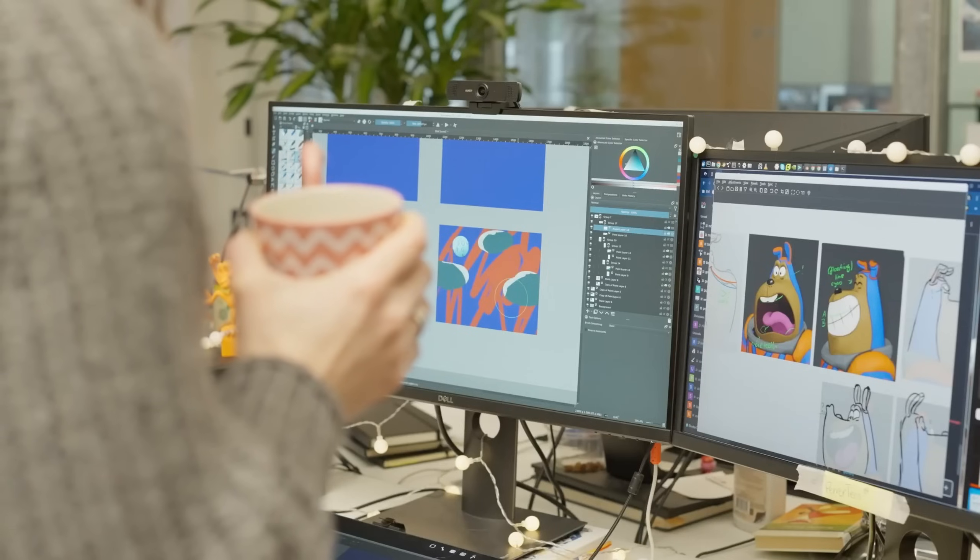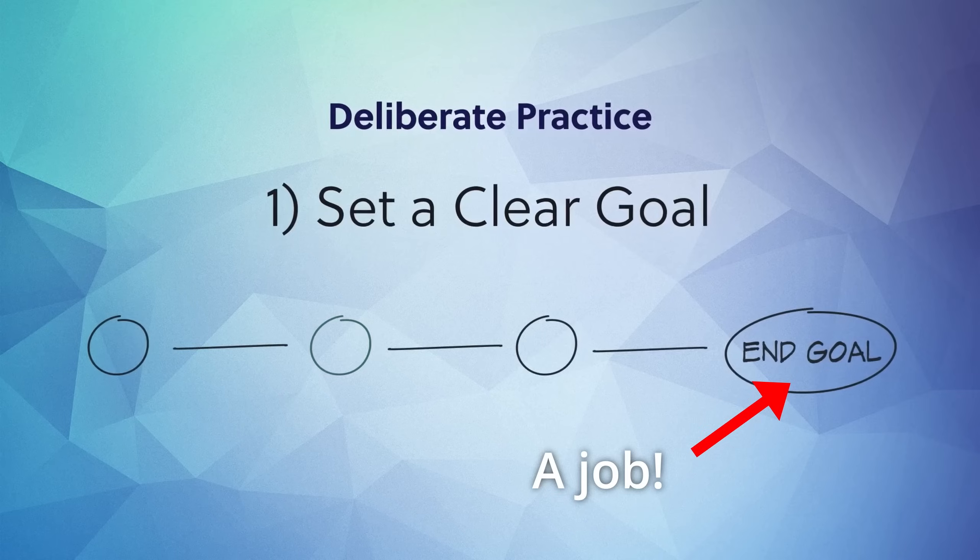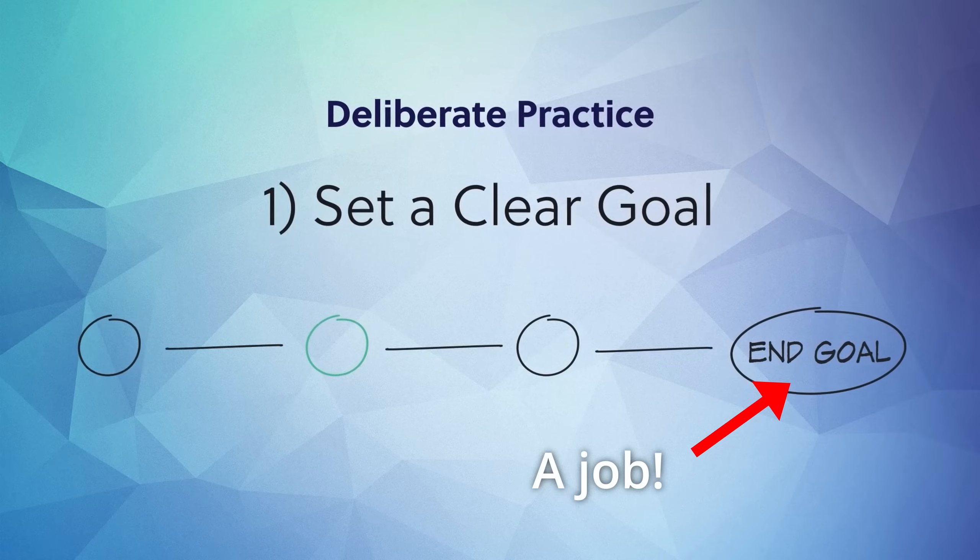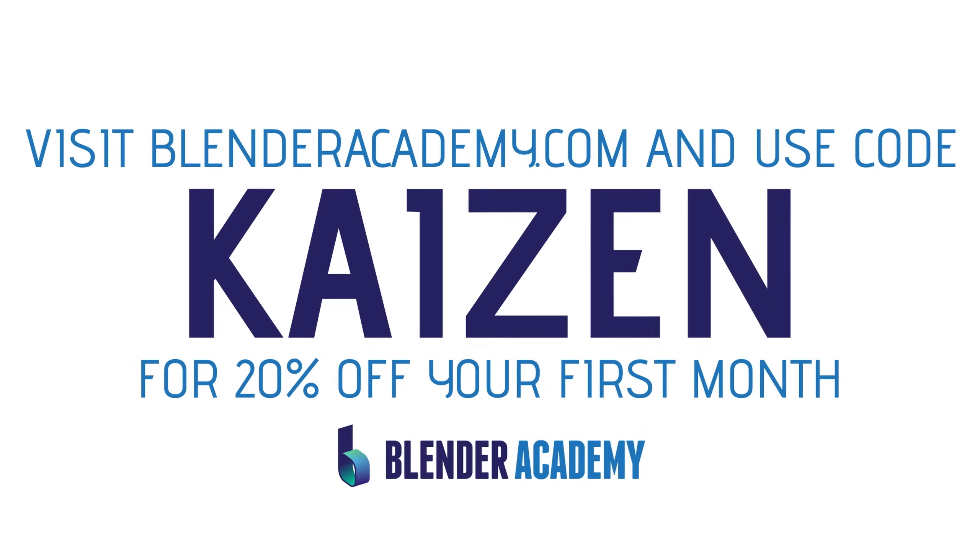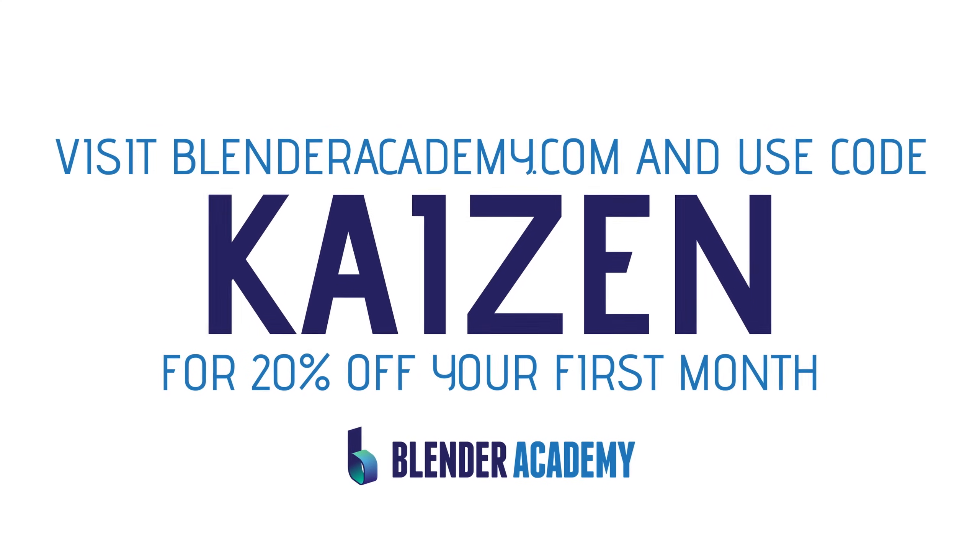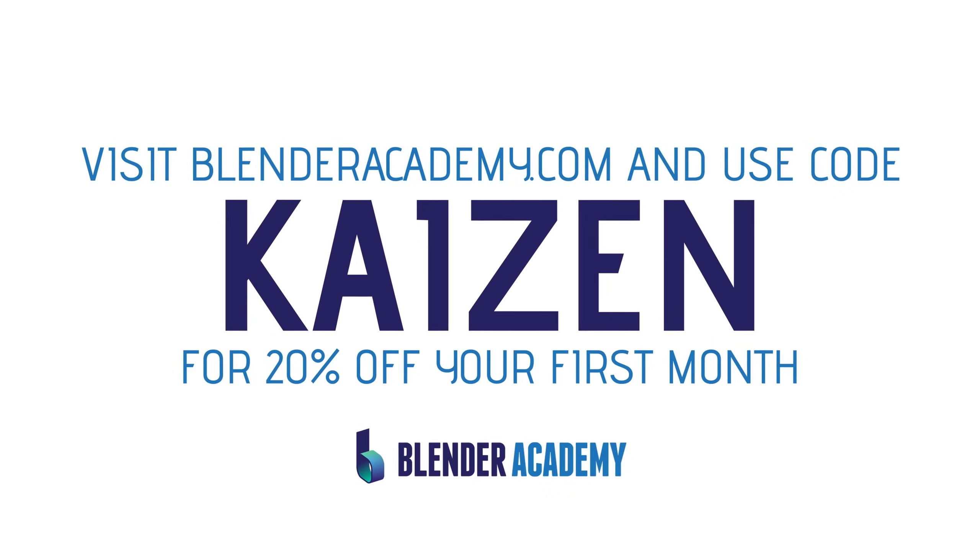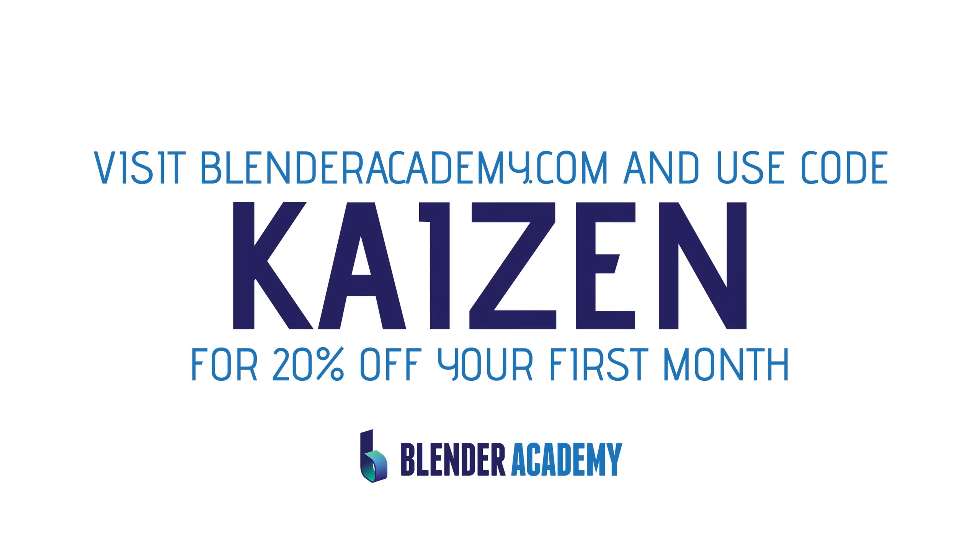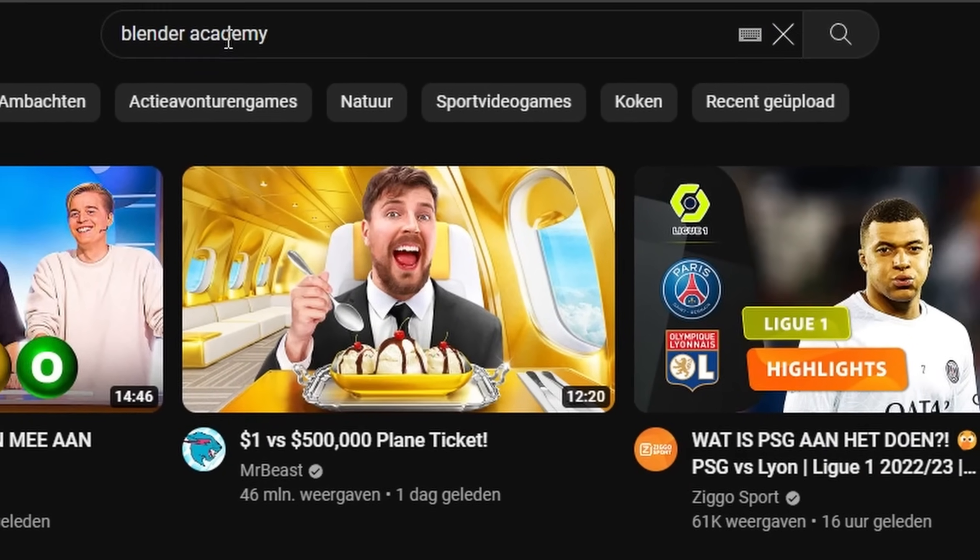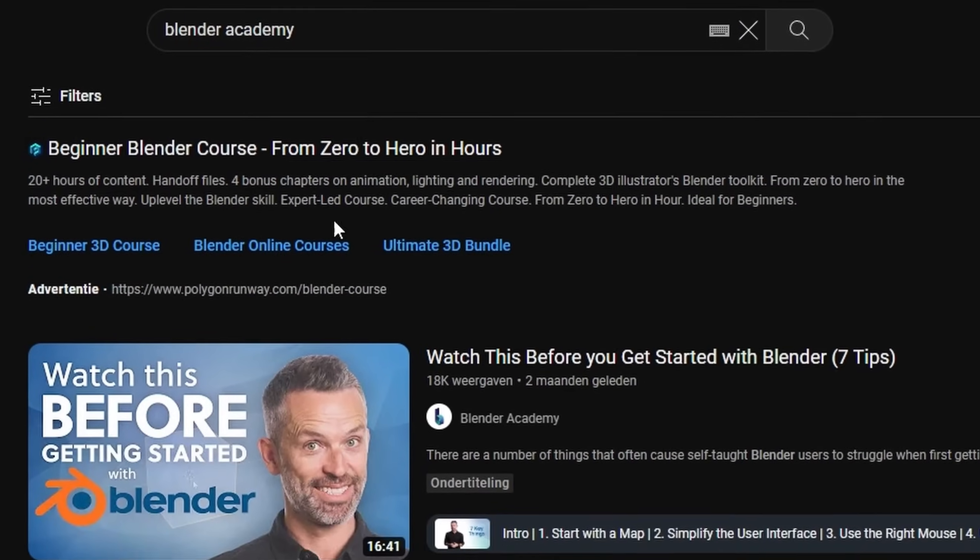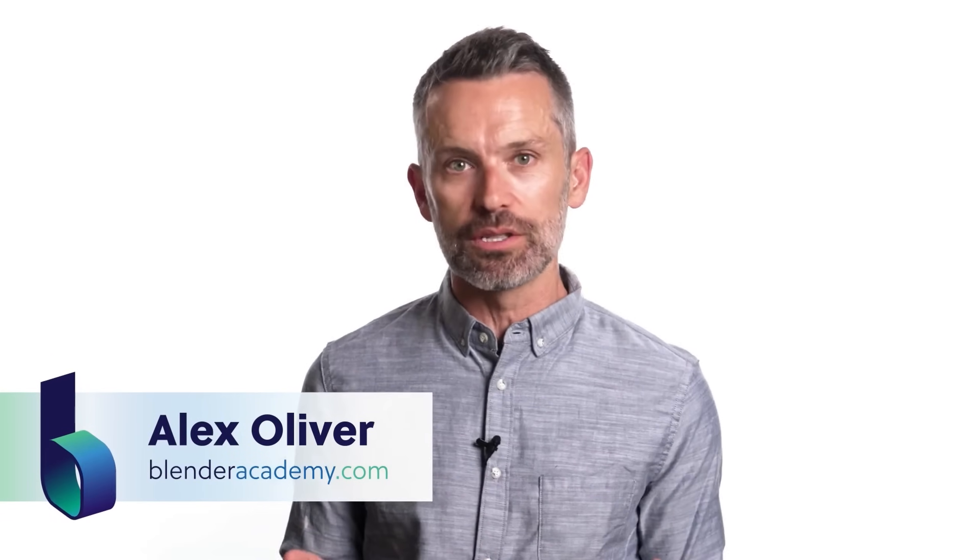So how serious are you about learning Blender? If you are truly serious about Blender becoming your job, then Blender Academy can provide you with the knowledge and guidance to get you there. Make sure to check out Blender Academy through the link in the video description and use code KAIZEN to get 20% off on your first month. And if you're not ready for a course just yet, at the very least make sure to check out their YouTube channel where their instructor Alex will teach you the basics of Blender in one of their high-quality YouTube videos.